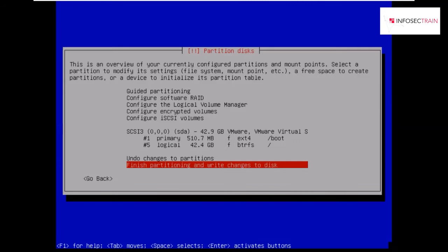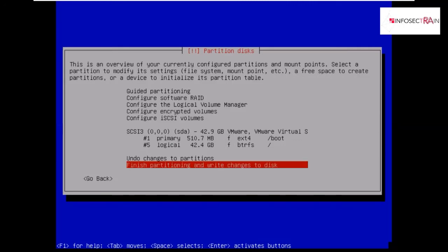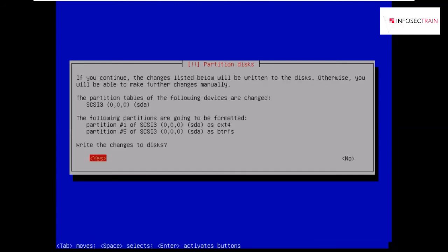It will be asking to finish partition changes. I will be saying yes, write changes to disk. It's asking if I want to return to the partitioning menu. I will be saying no, I am already done with that. Now it is asking me write changes to disk. Yes.